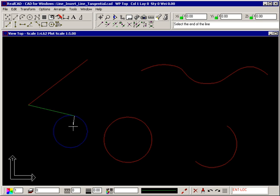Click your right mouse button to stop drawing that series of lines. A tangent line can be drawn between two circles by simply selecting the circles roughly where the tangent points are.